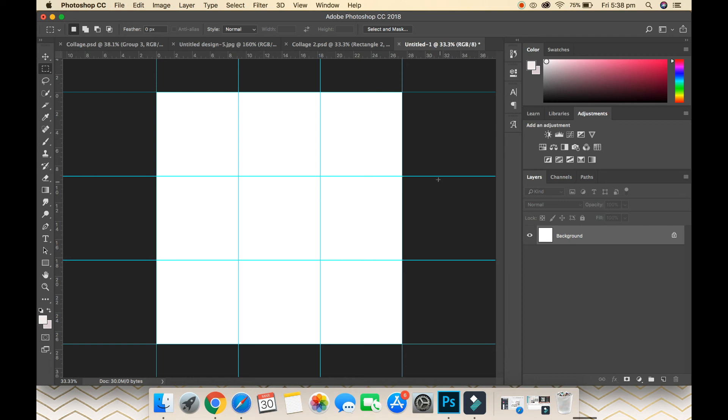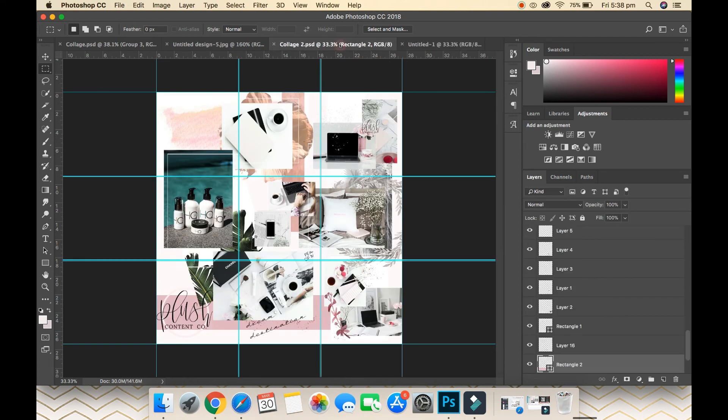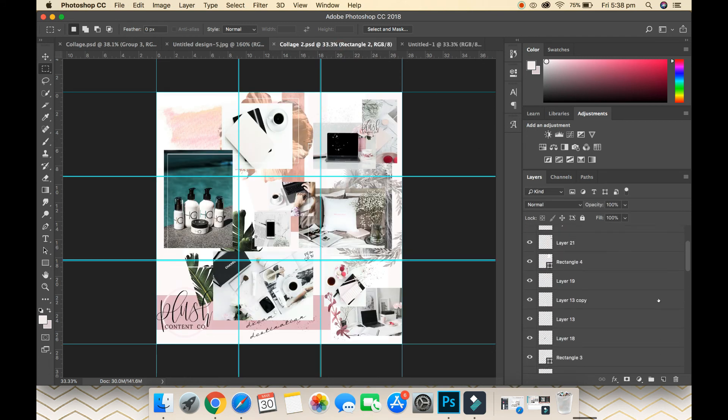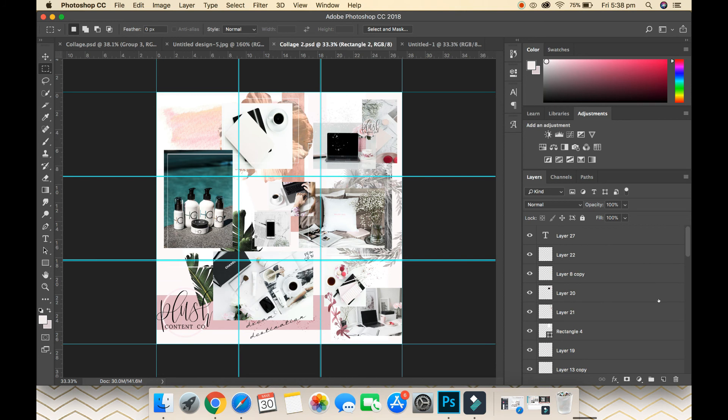From here, go crazy. Let your creativity be your limitation. You can see here I've got so many layers, so many elements on my feed. Yes, this takes me probably double the time it usually takes me, if not more, to create my Instagram feed, but I love it and I actually enjoy the process.